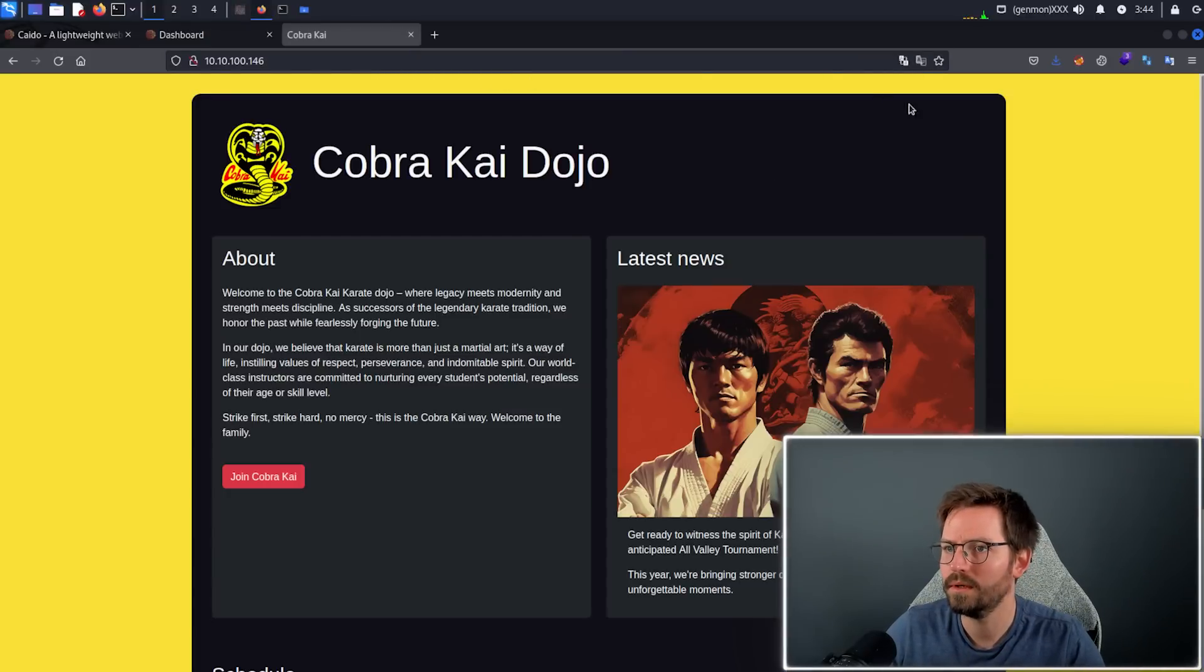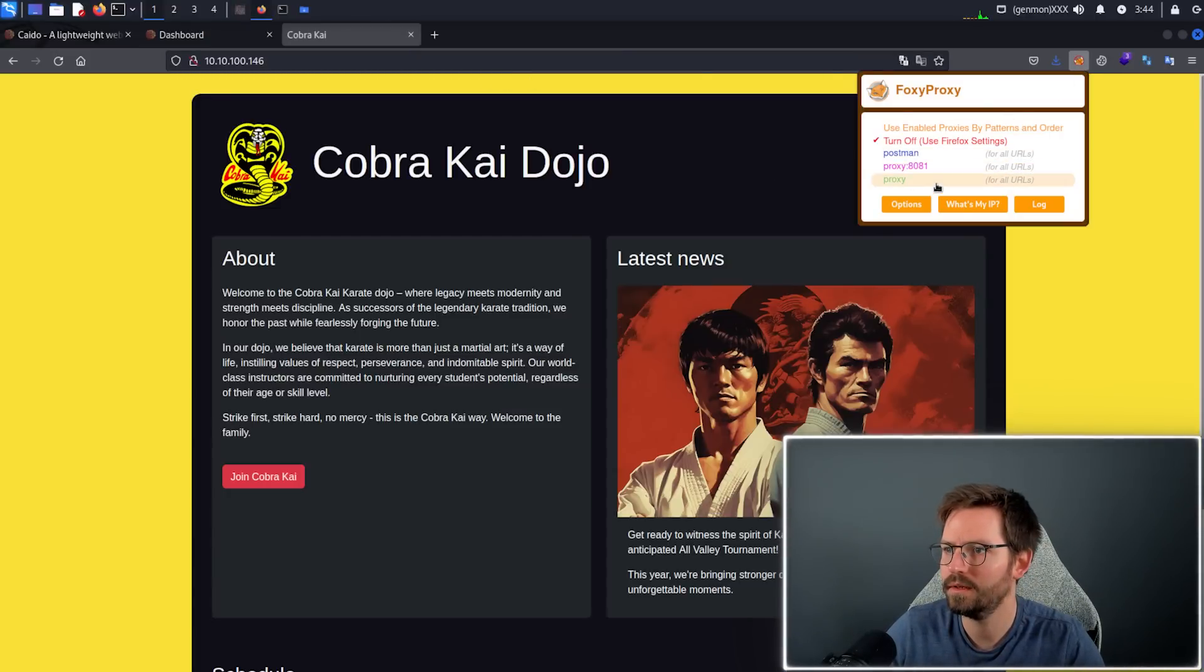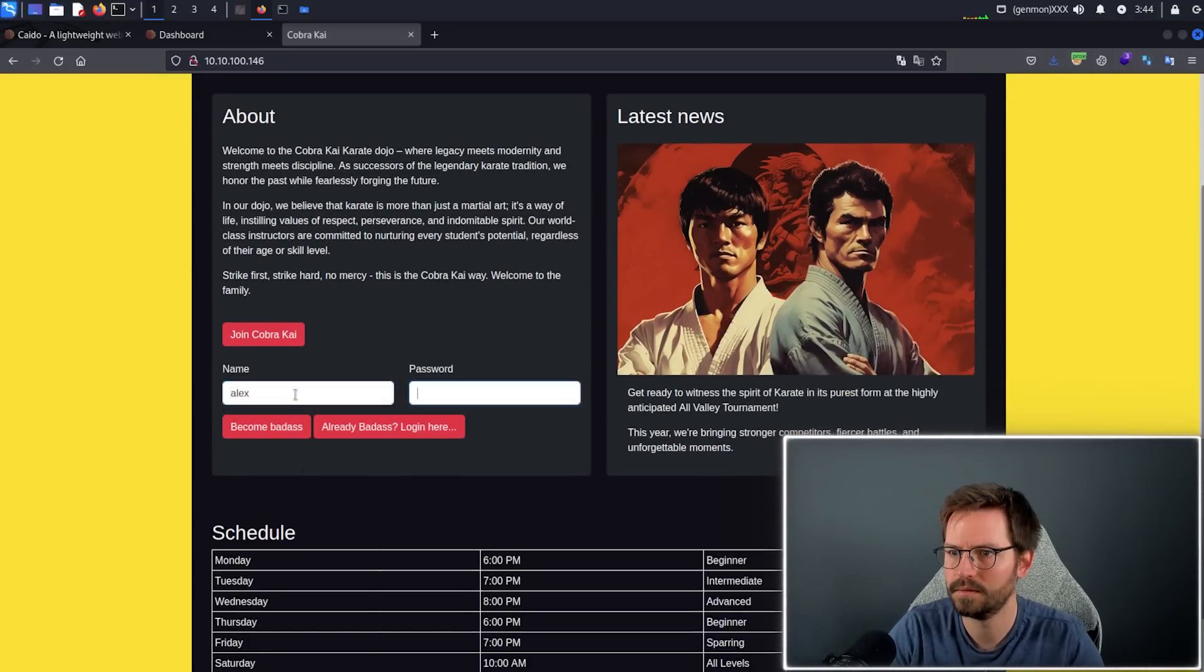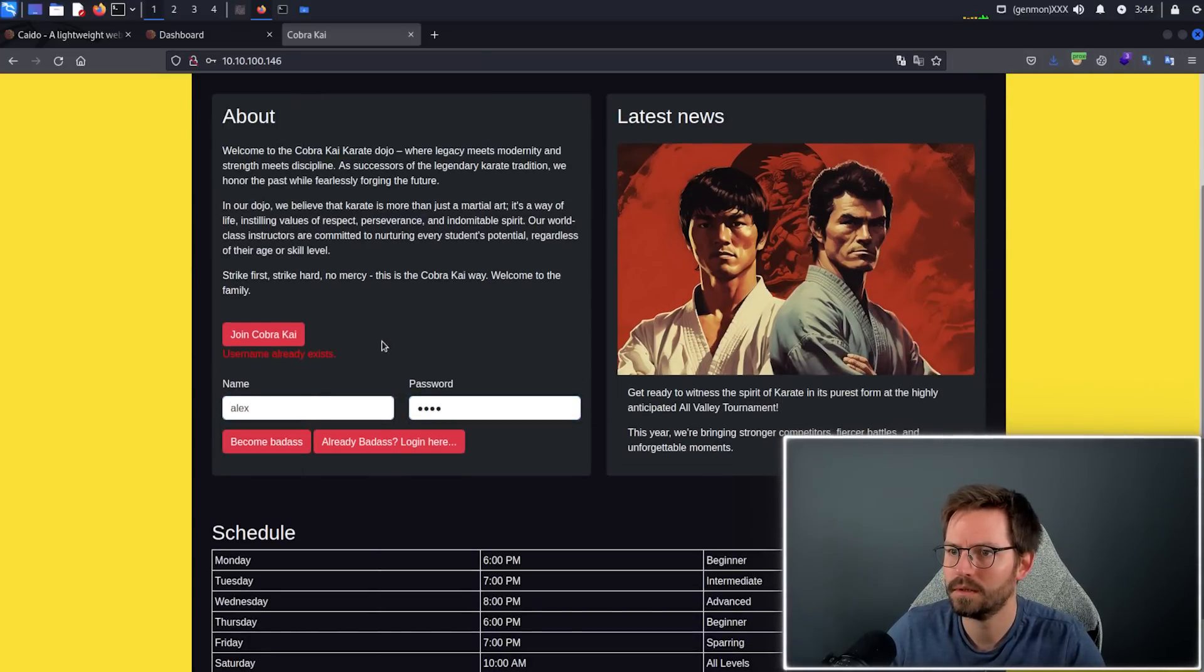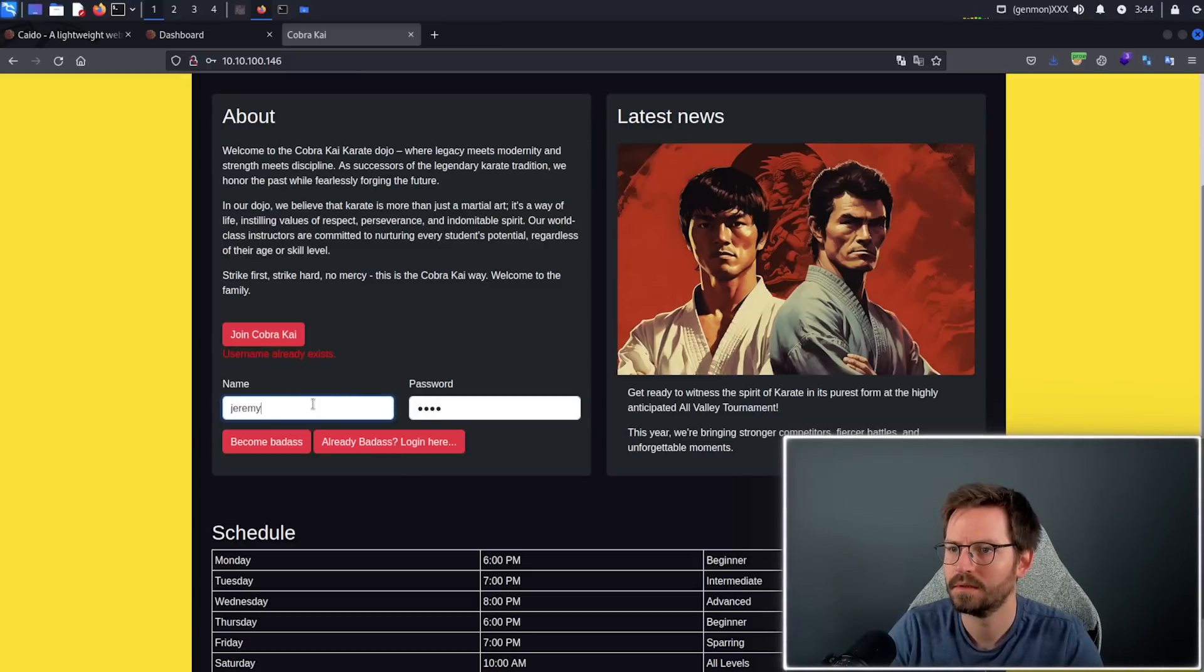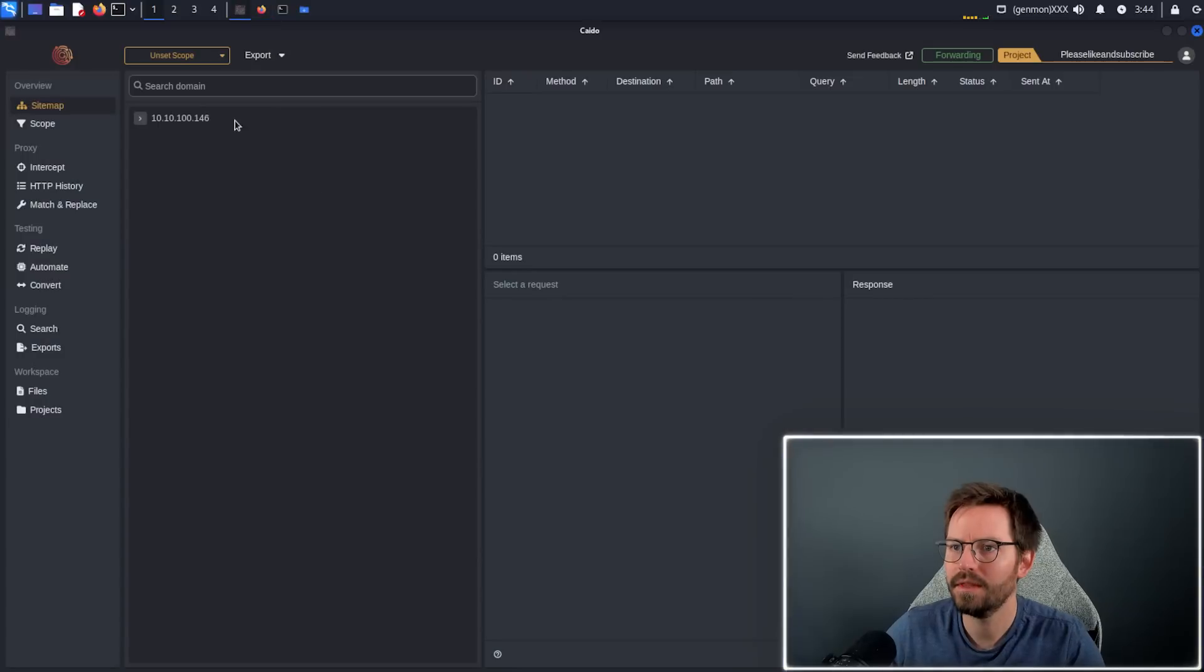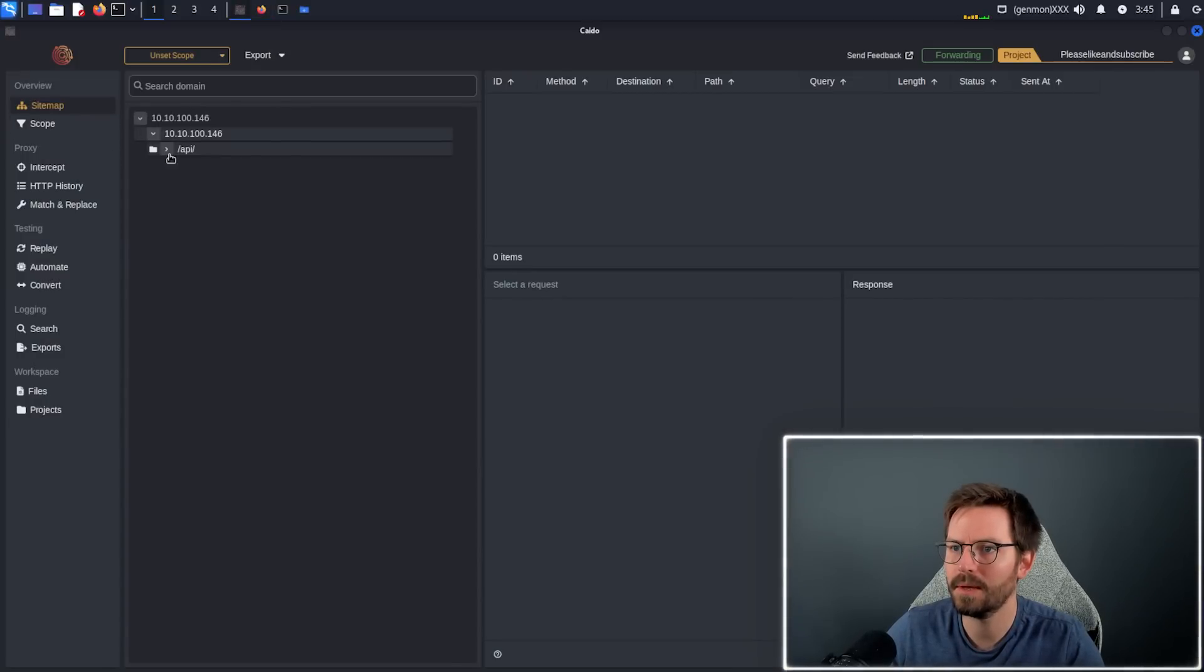Here we are. All we need to do is proxy our traffic through 8080. Then let's do something like join Cobra Kai. Username already exists. Alright, registration successful.